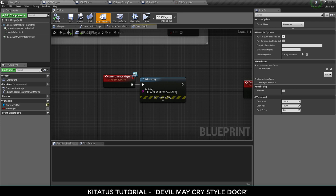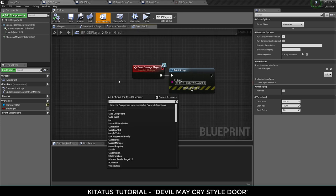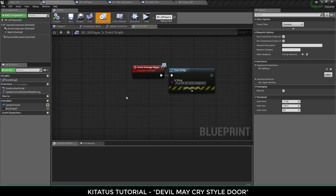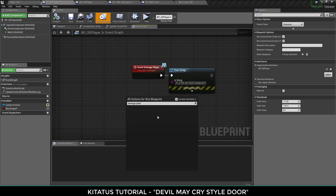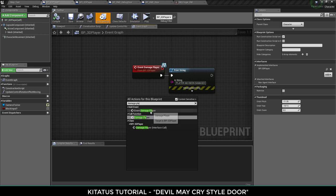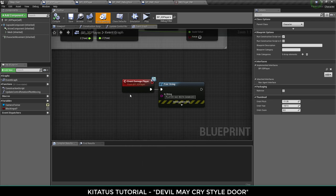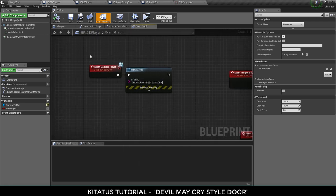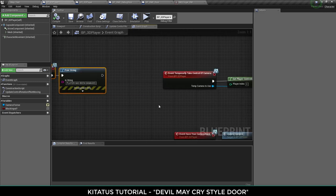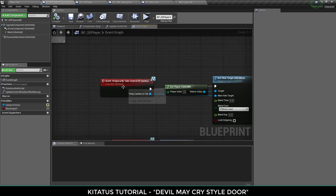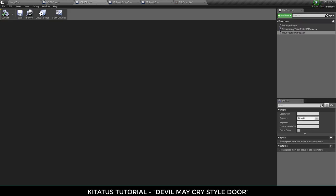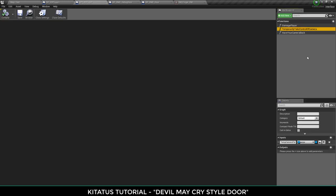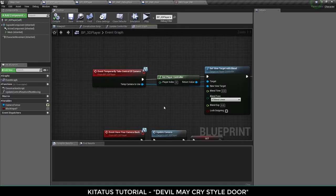So then what you do is for example damage player, I type in damage player which is the event from the interface and then when it gets called this will fire. At the minute I'm printing a string. Taking control of the camera, we're feeding in a camera. You can see that in the Blueprint interface just here, it's just got an input of camera.